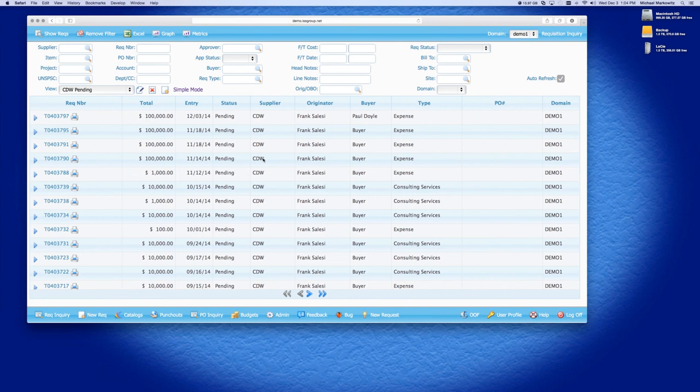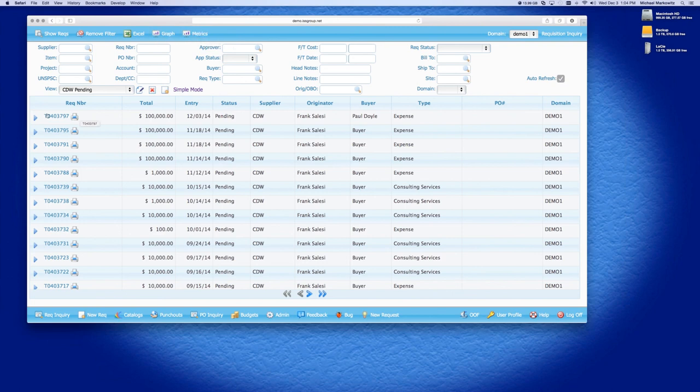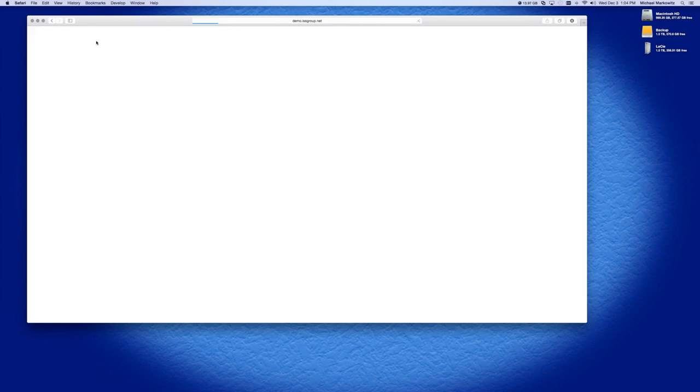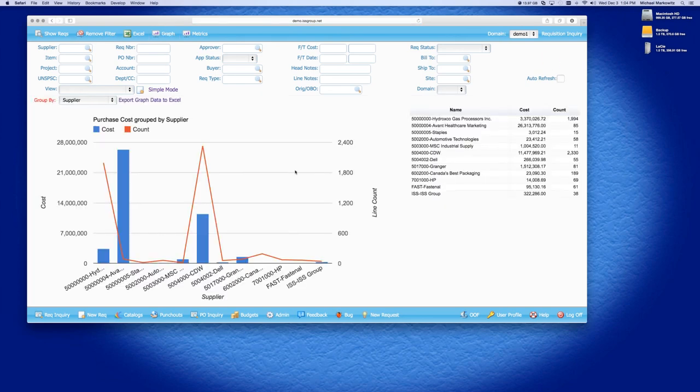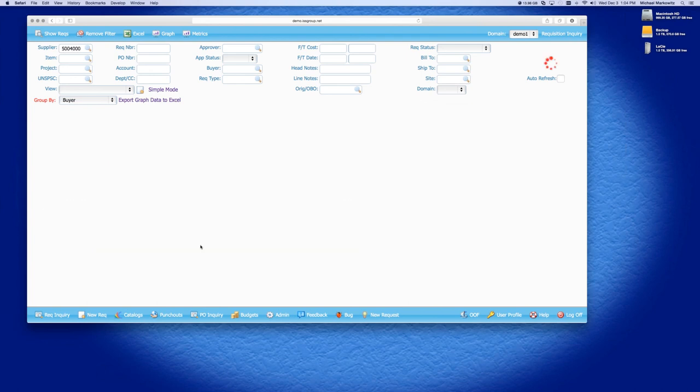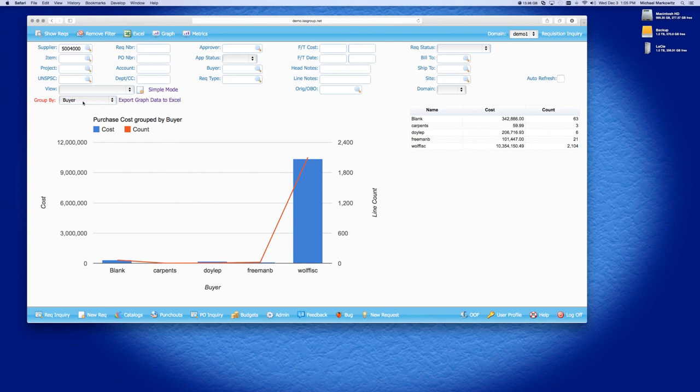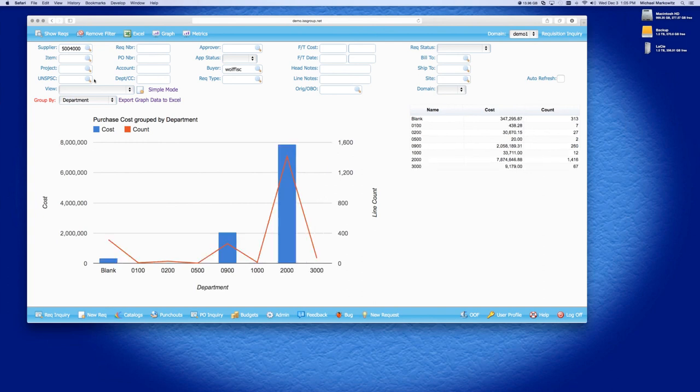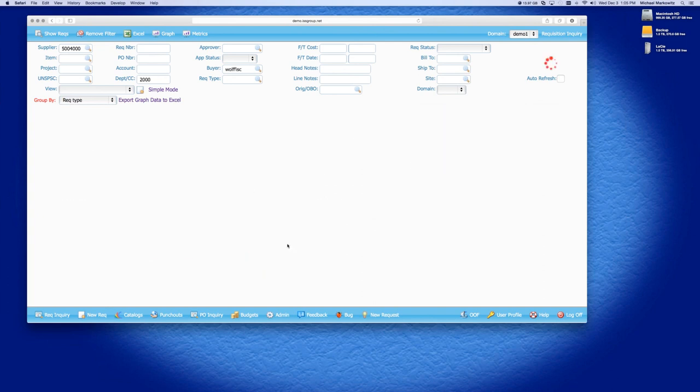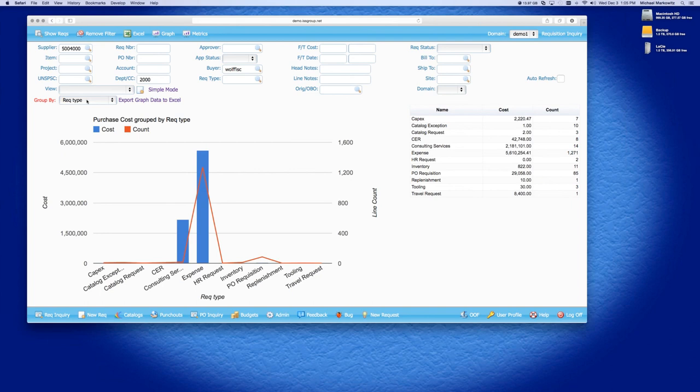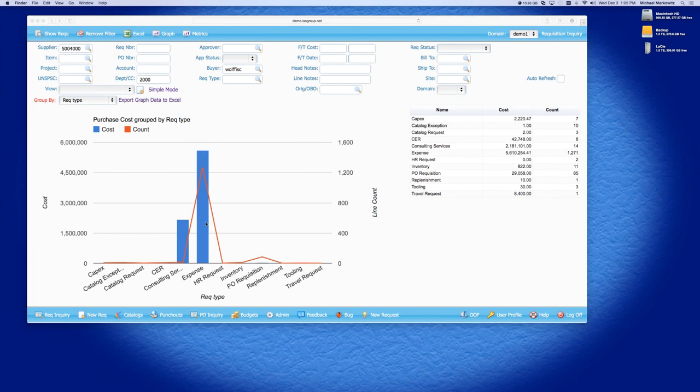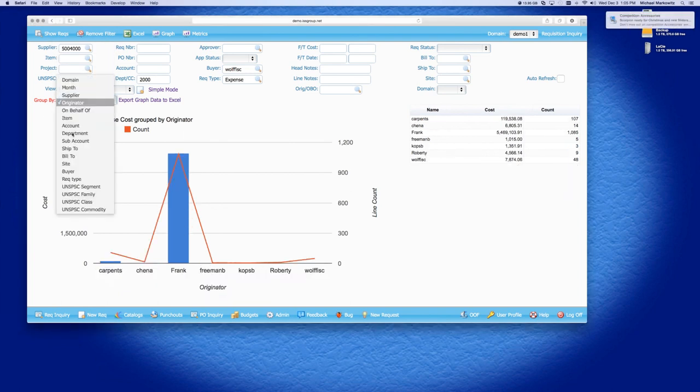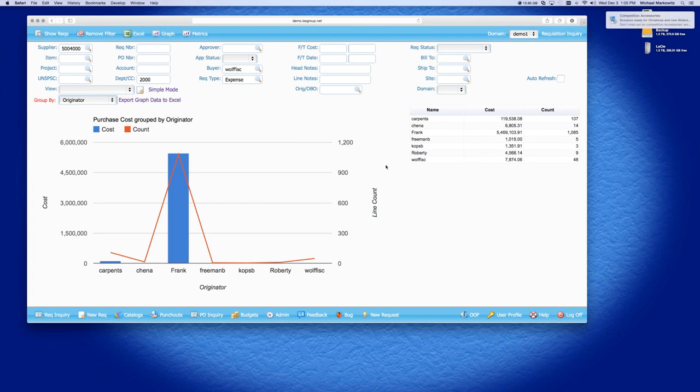Now, the last thing that I want to show is the graphing and metrics. The way graphing and metrics works is based on the criteria in your search. So, if I remove filter and I hit graph, it's going to show me a graph of all the RECs in the system. And these are drill downable. So, if I see CDW as a supplier, I click on the supplier and now it's grouped by buyer. If I click on the cart, then it's grouped by department. I can do the 2000 department. Now, it's grouped by REC type. And this will keep changing. And I can just jump. I don't have to drill down if I want. If I click on expense REC, now it's grouped by originator. And it keeps moving. And it keeps going and going and going.